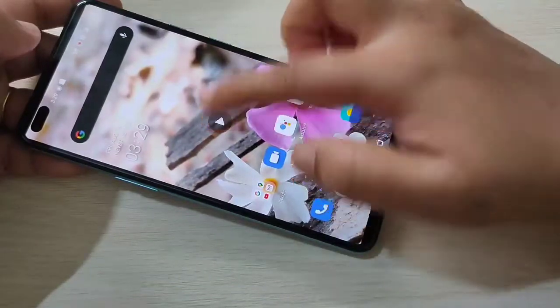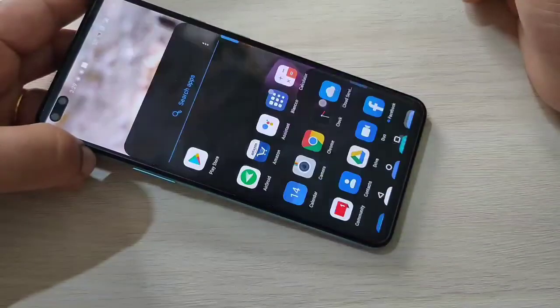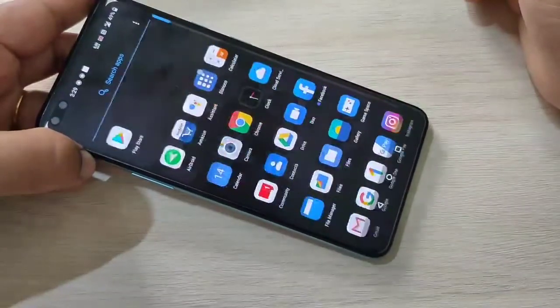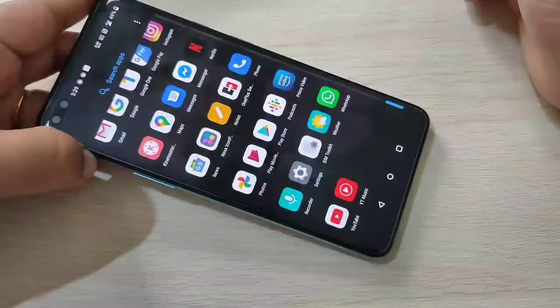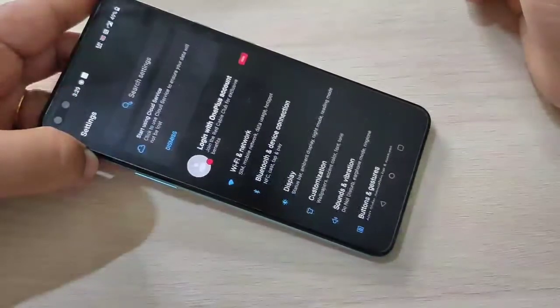You can see 'video saved to gallery' — tap on it. You can see that video is here. I am going to play this video — you can see it recorded the screen.